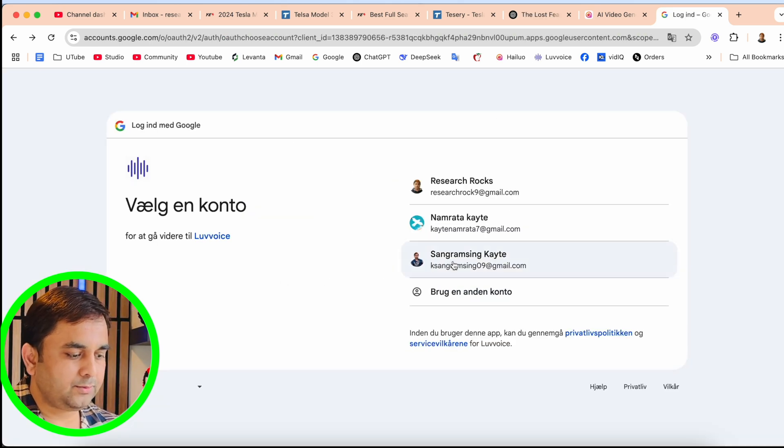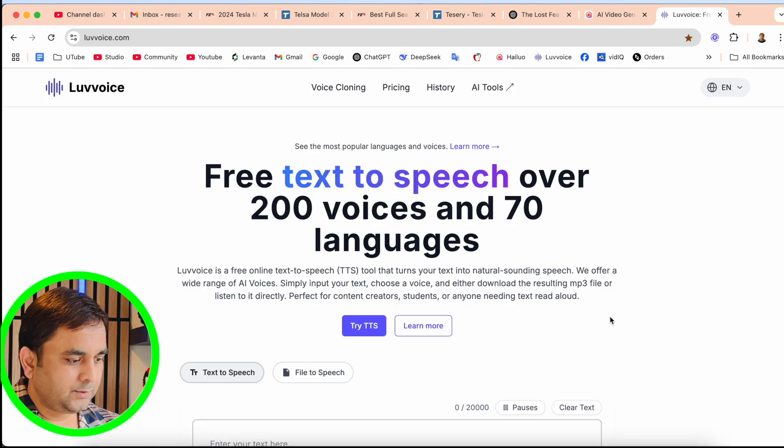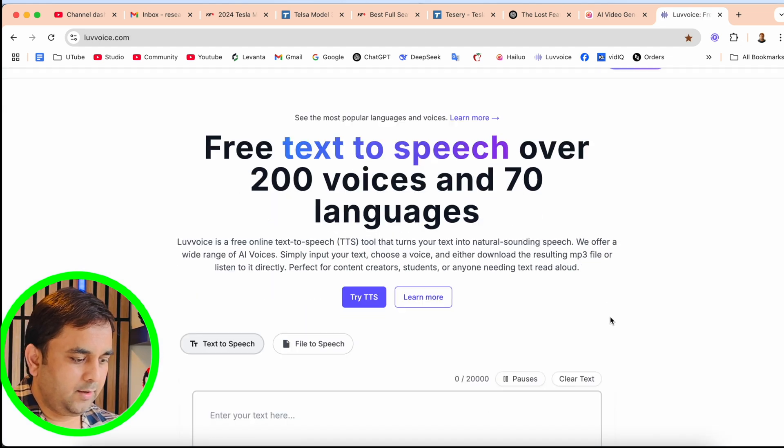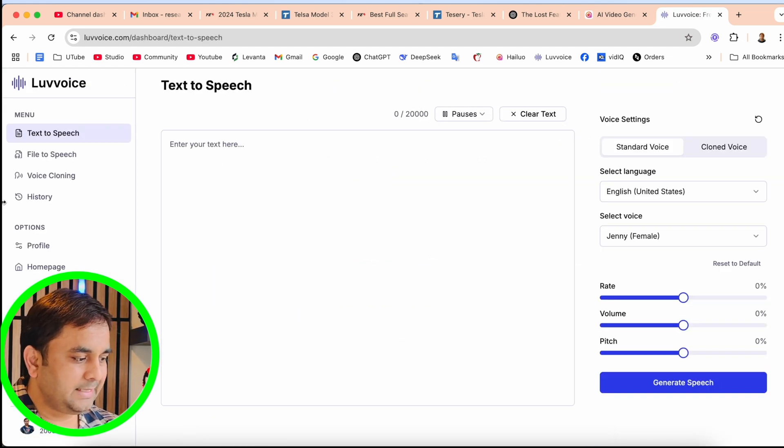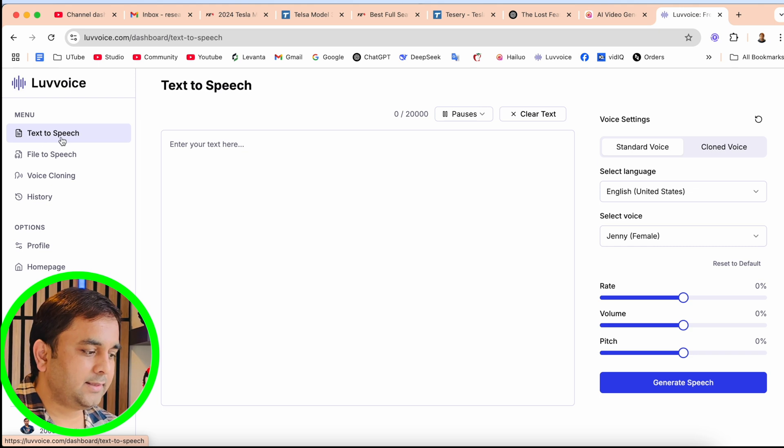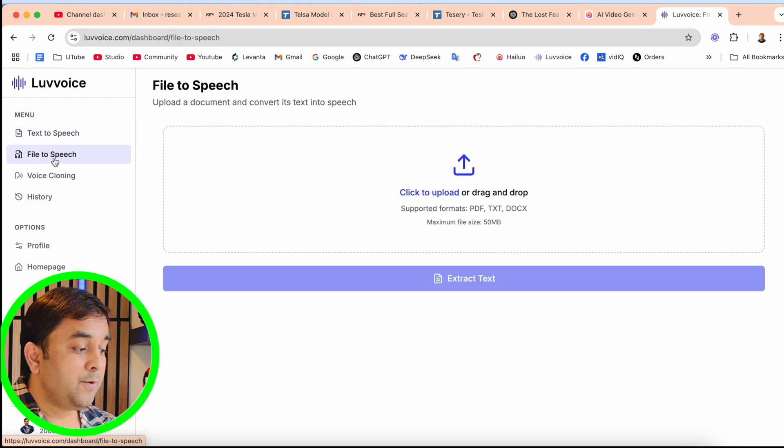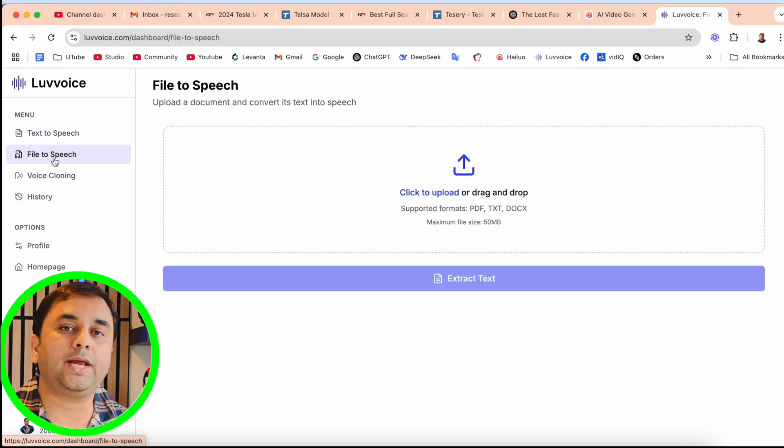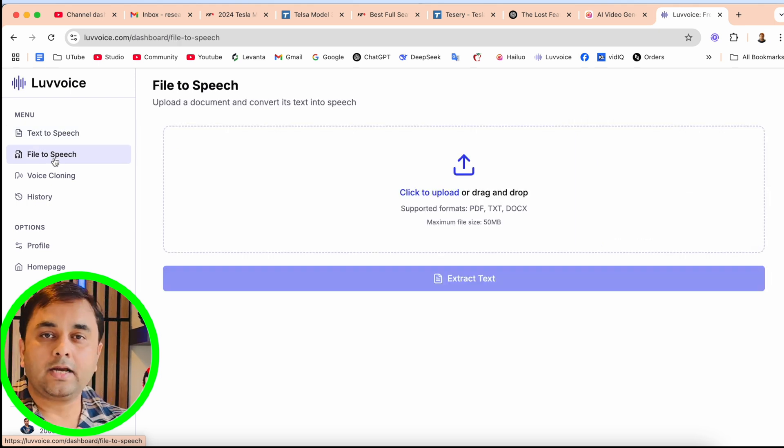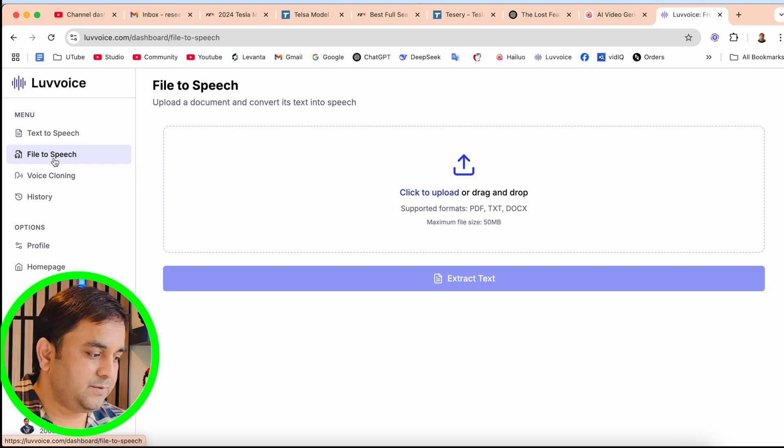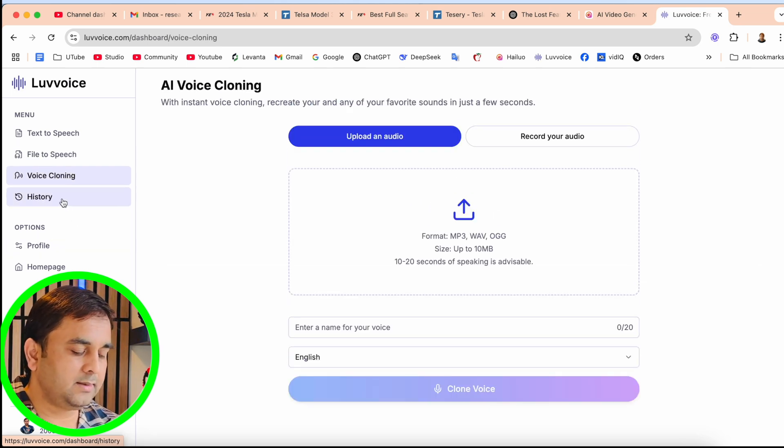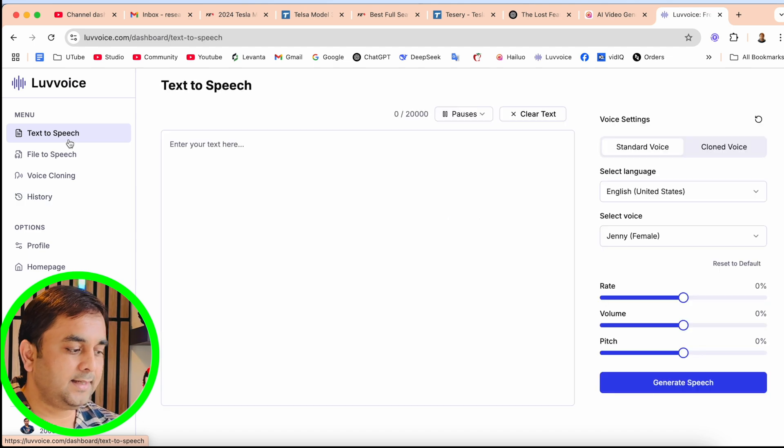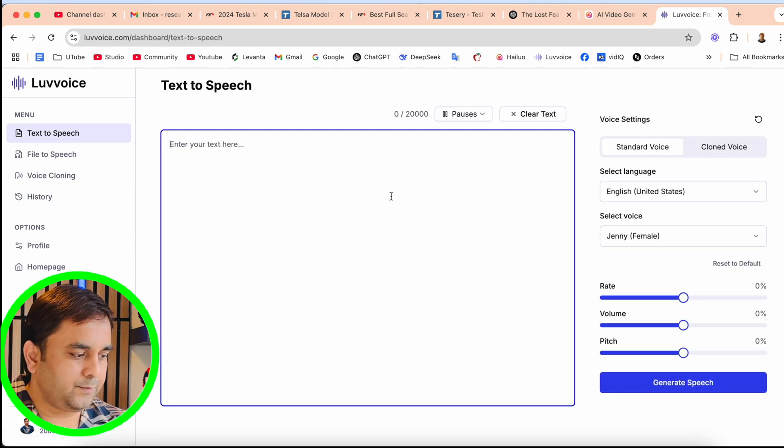First of all, you need to use your email address and simply log in here. So here I logged in. This is the dashboard. Inside the dashboard, look at this - here's text-to-speech. You can convert your entire textbook as a speech file. Voice cloning option is also available here in the history.